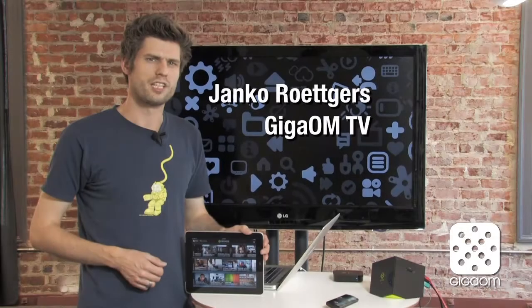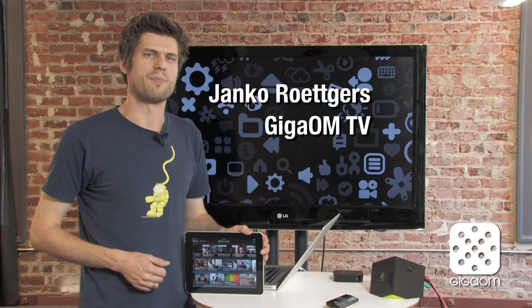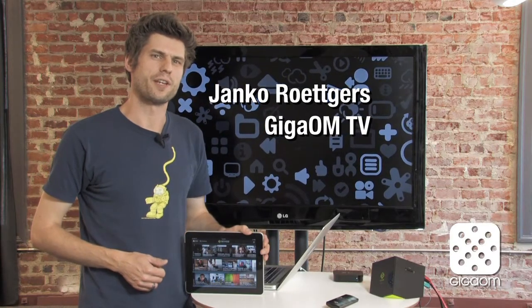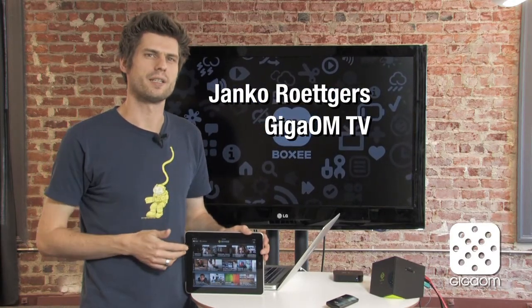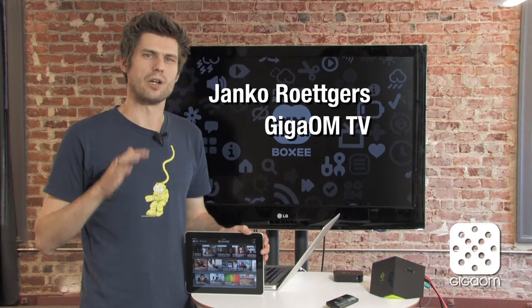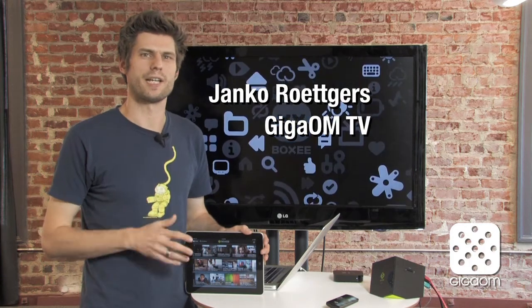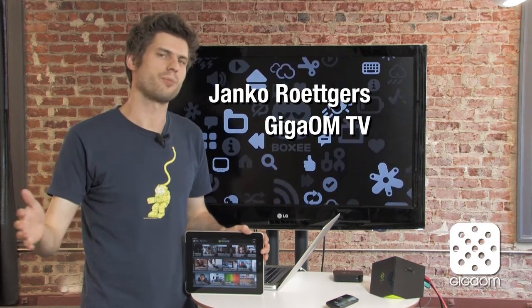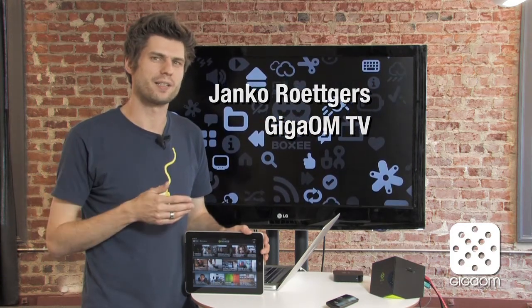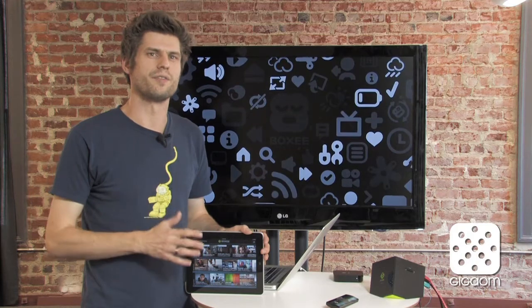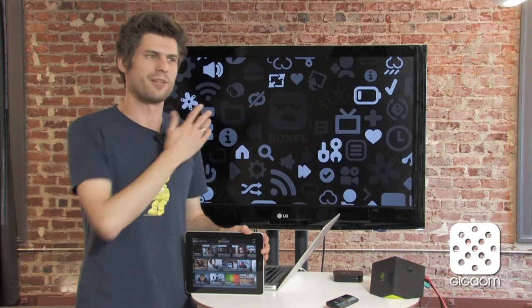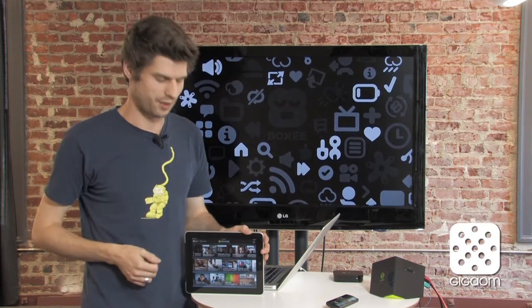The Boxy iPad app basically does three things for you. It helps you find great videos to watch on your iPad. It helps you get local content you already have from your computer to your iPad, and then it also helps you get all this video goodness and play it back on your TV screen.